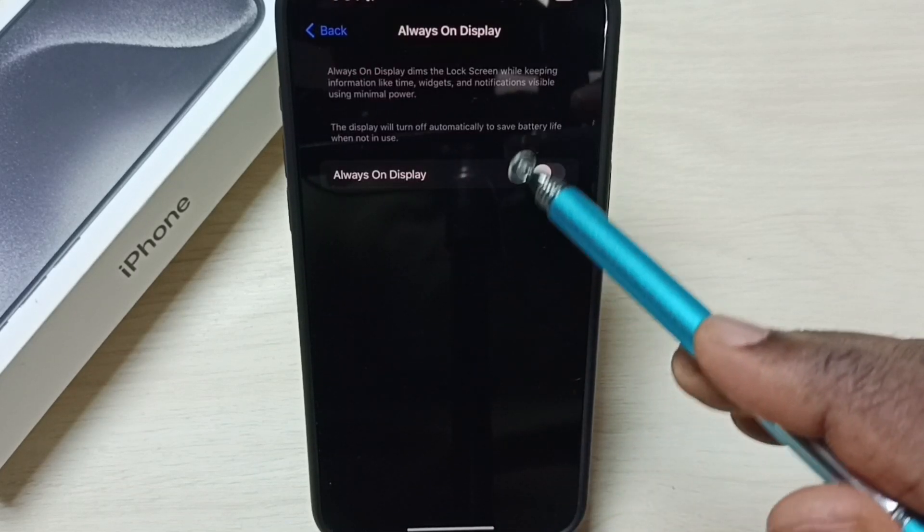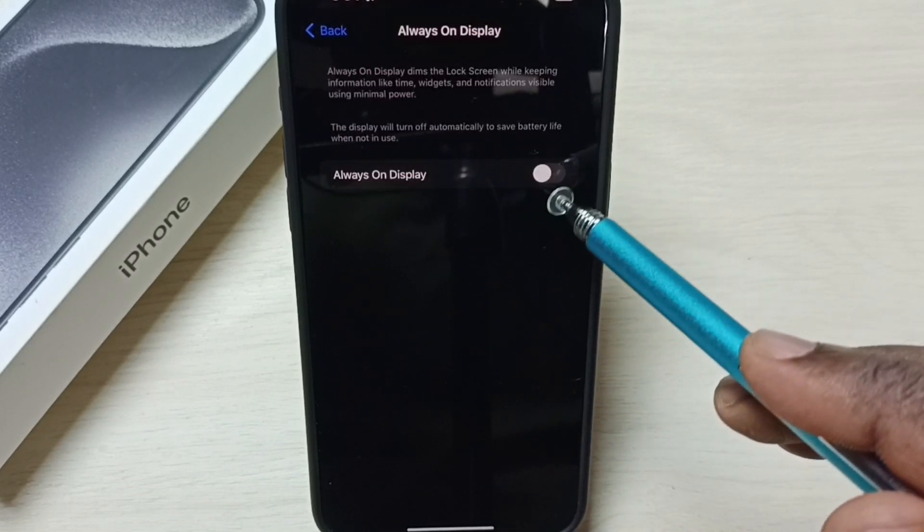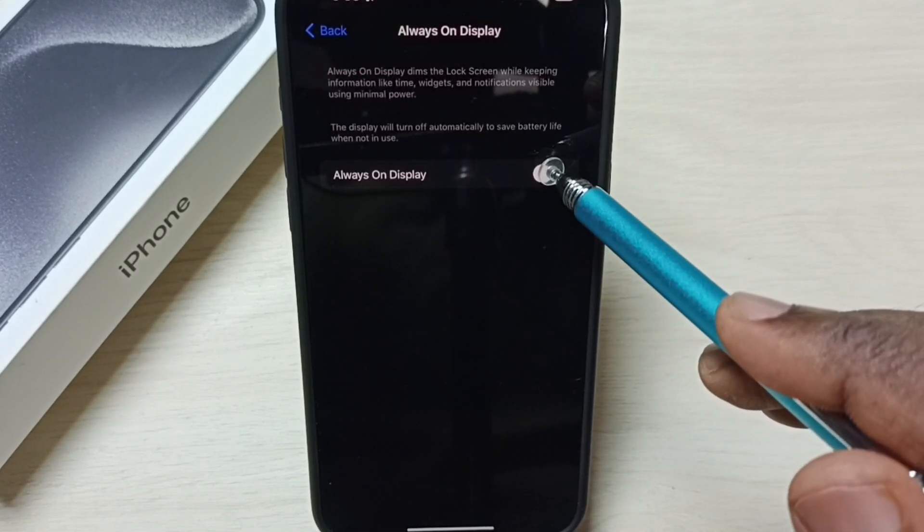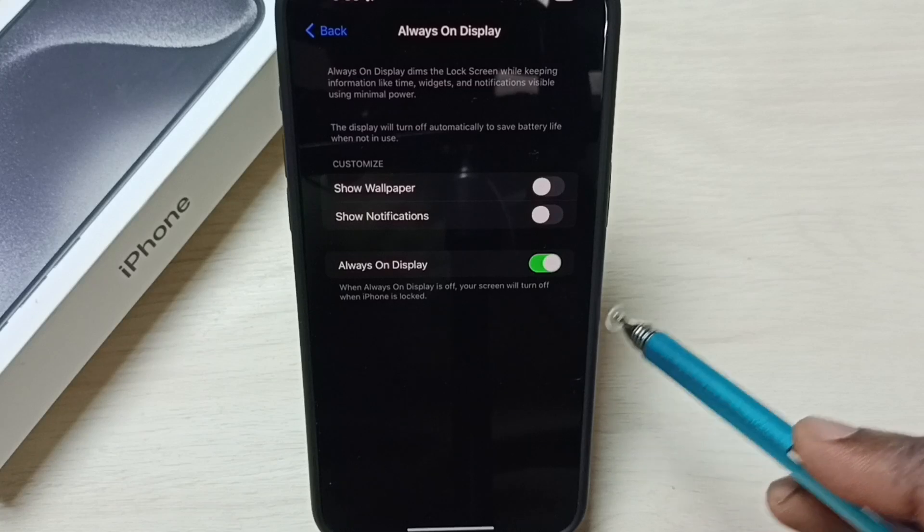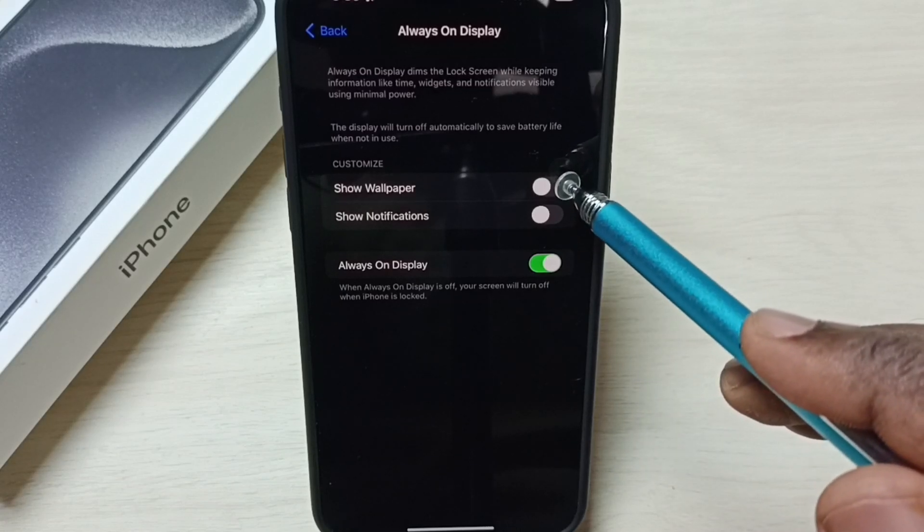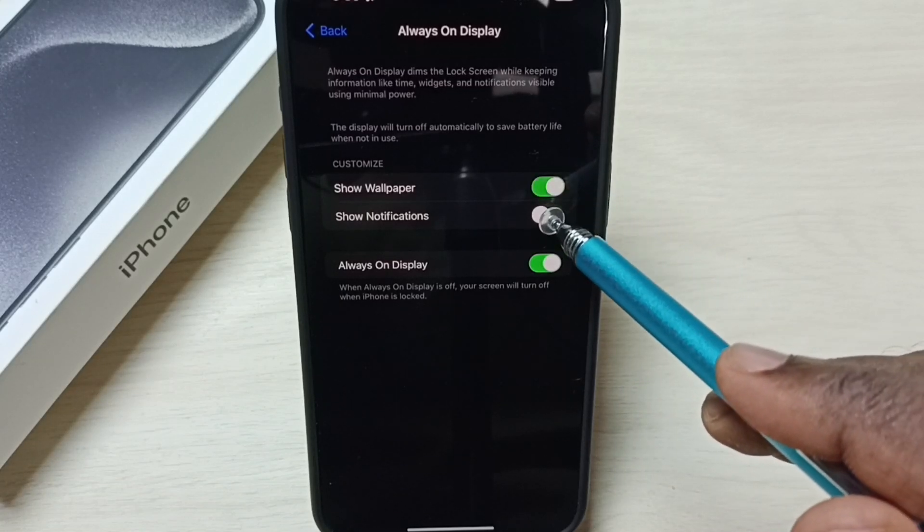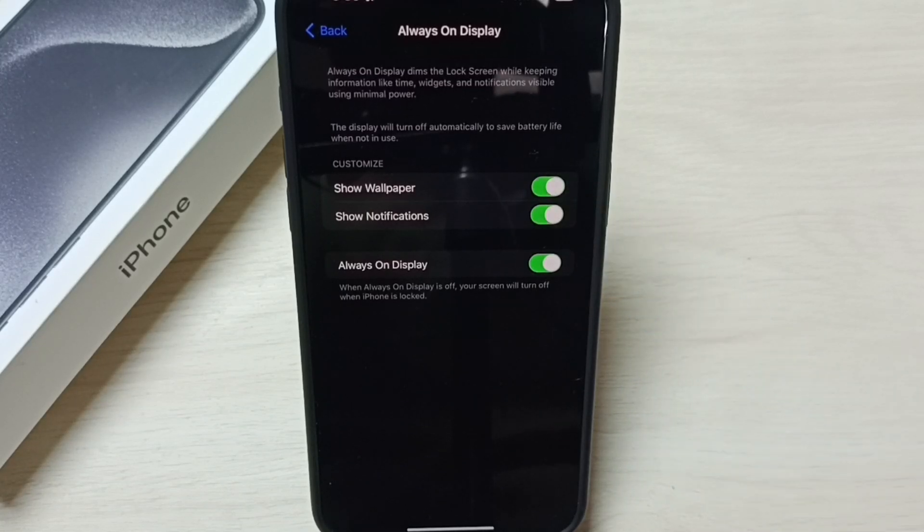So here we need to enable always on display. Tap here. Done. Then we need to enable these two options as well. Done.